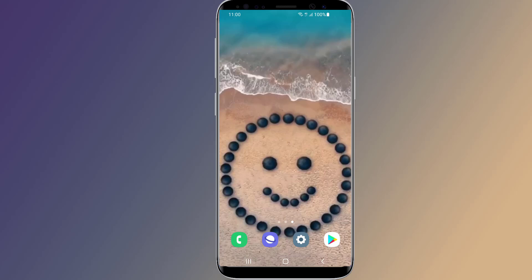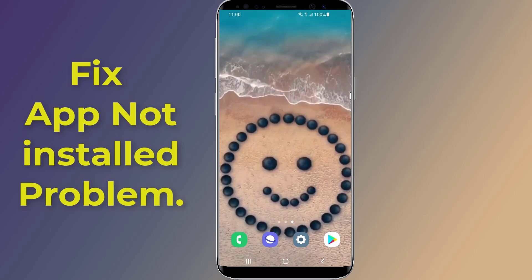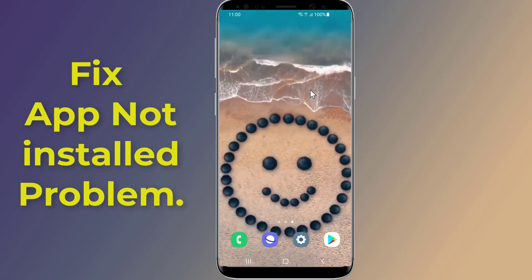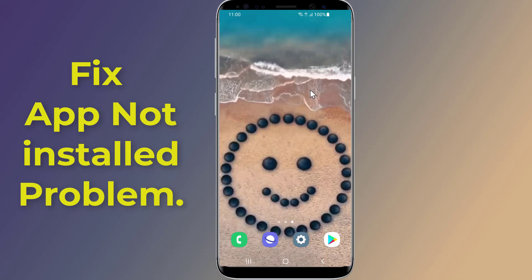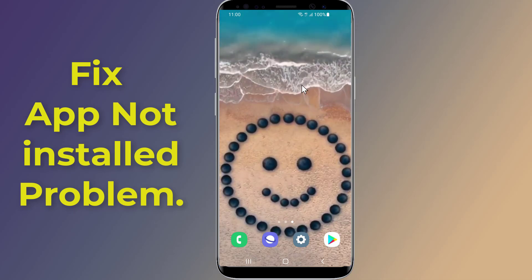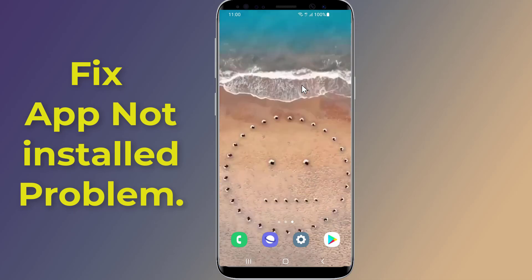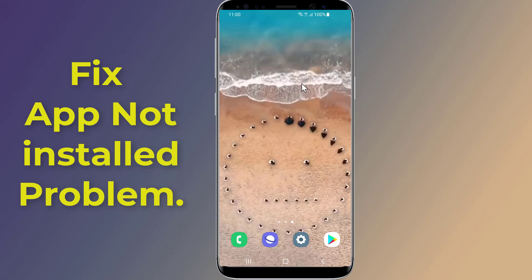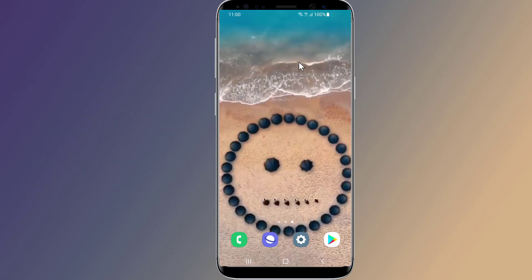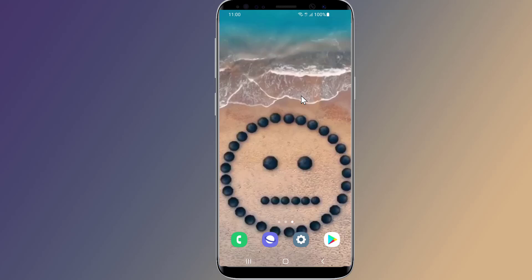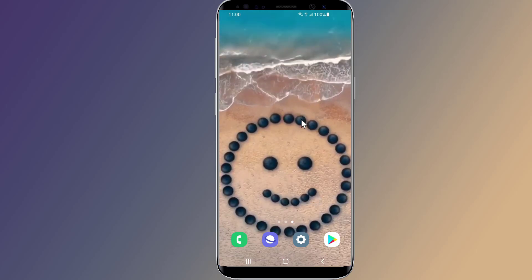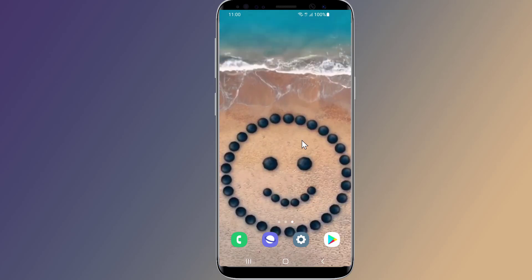Do you get an app not installed error when you try to install an app on your Android phone? This problem might happen on any Android phone. In this video, I will show you simple steps to fix the Android app not installed problem.